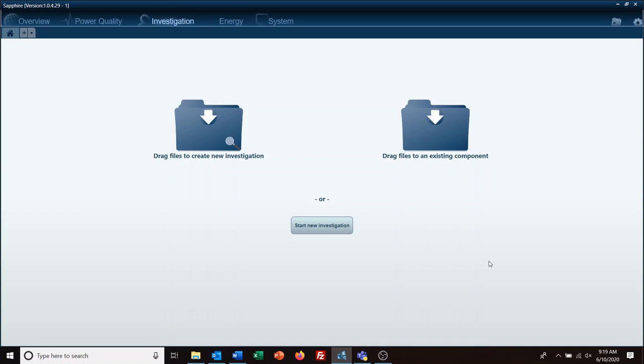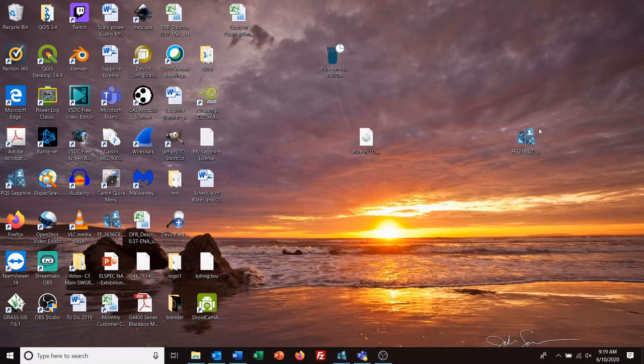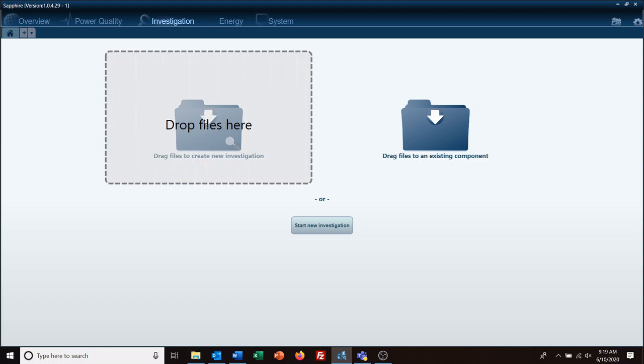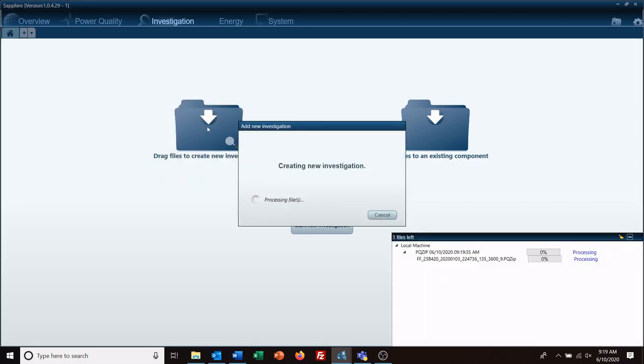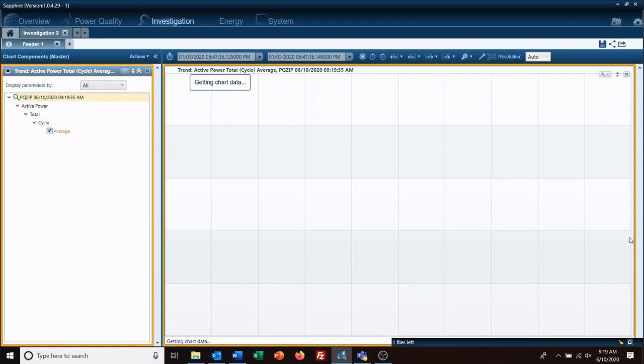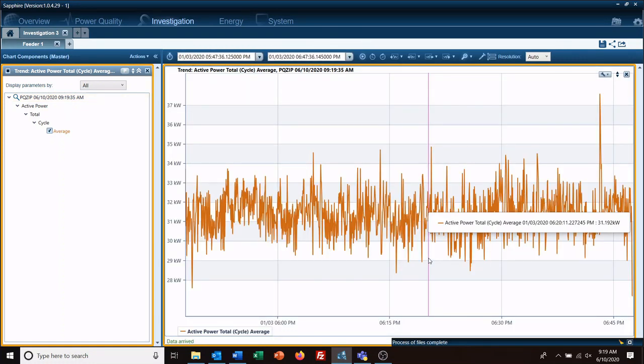Hello and welcome to another L-Spec quick tip video. Today we're going to go over how to change the default template when you do a drag-and-drop investigation. If you drag and drop a PQ zip file, it will create a new investigation. Unlike doing an investigation another way, you don't have an option to choose your template; it just gives you a default.